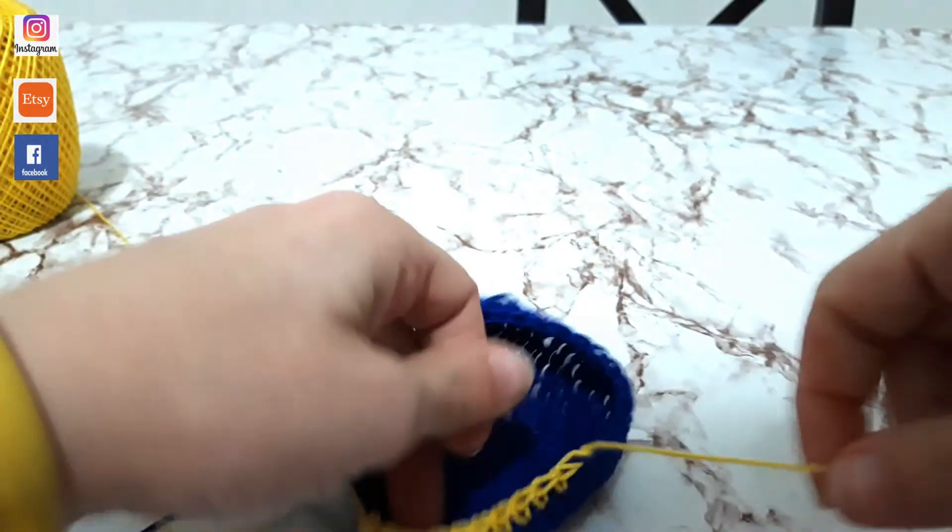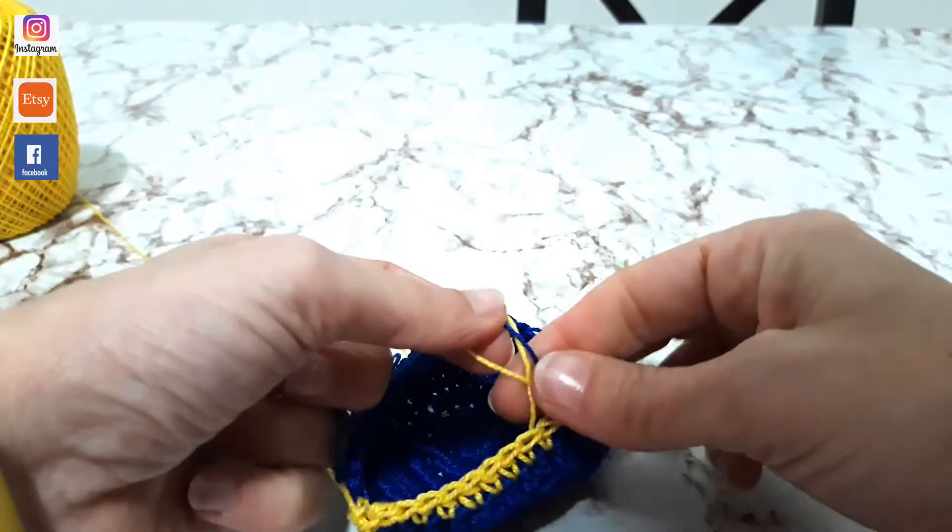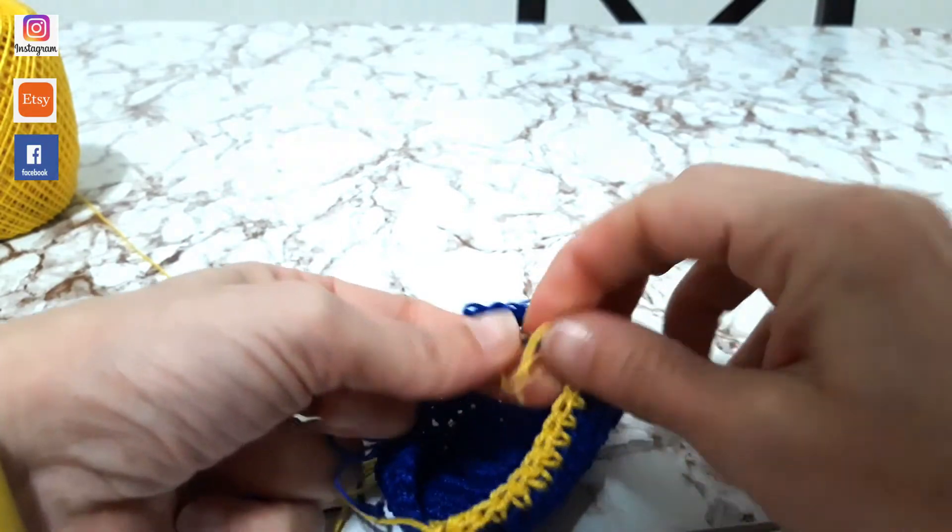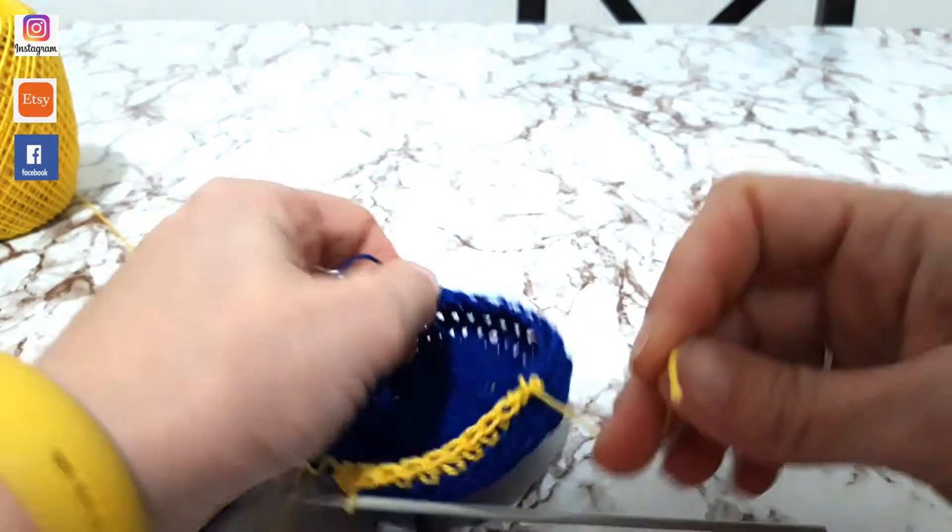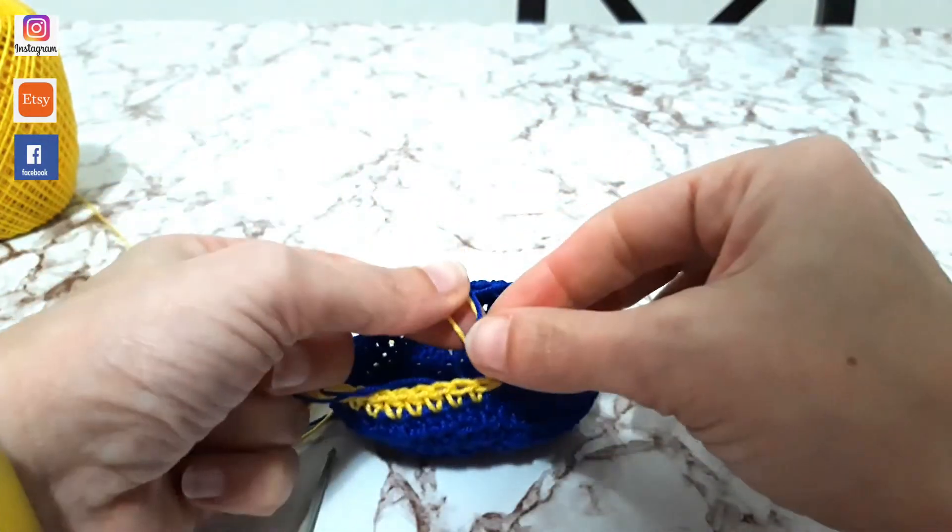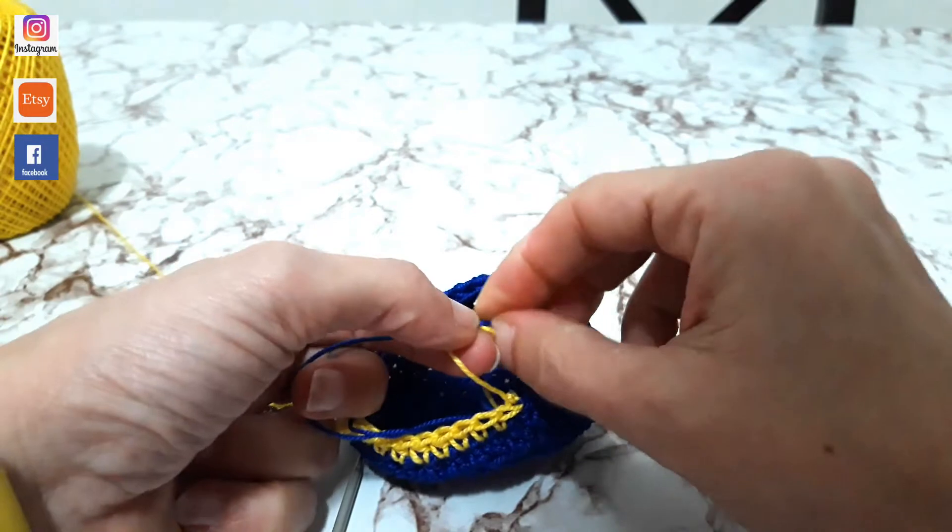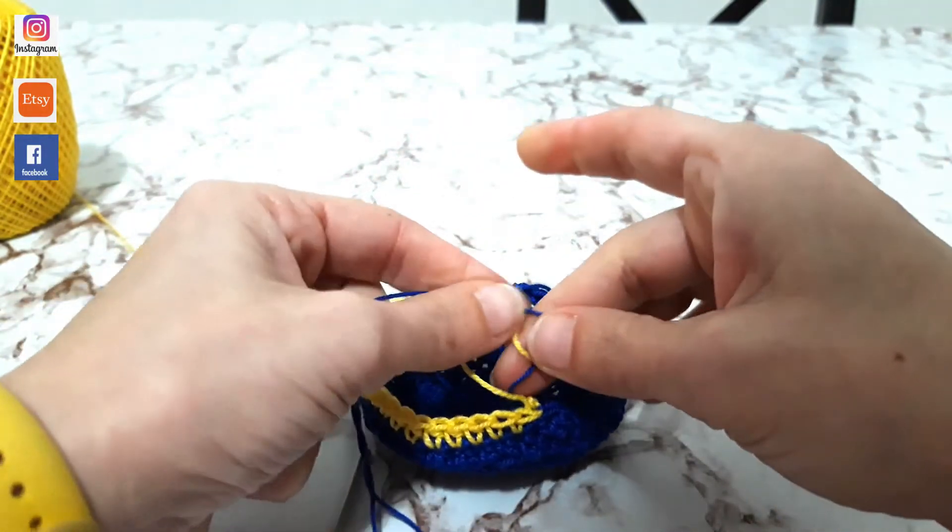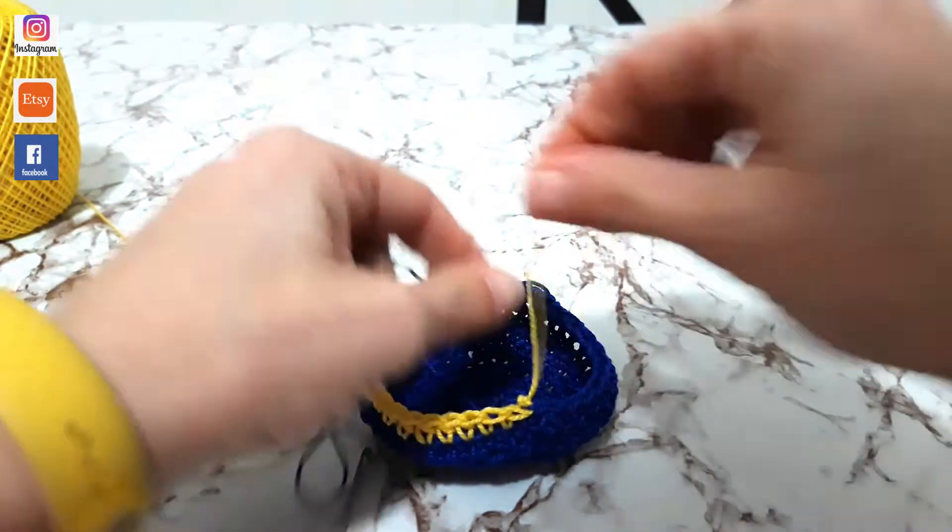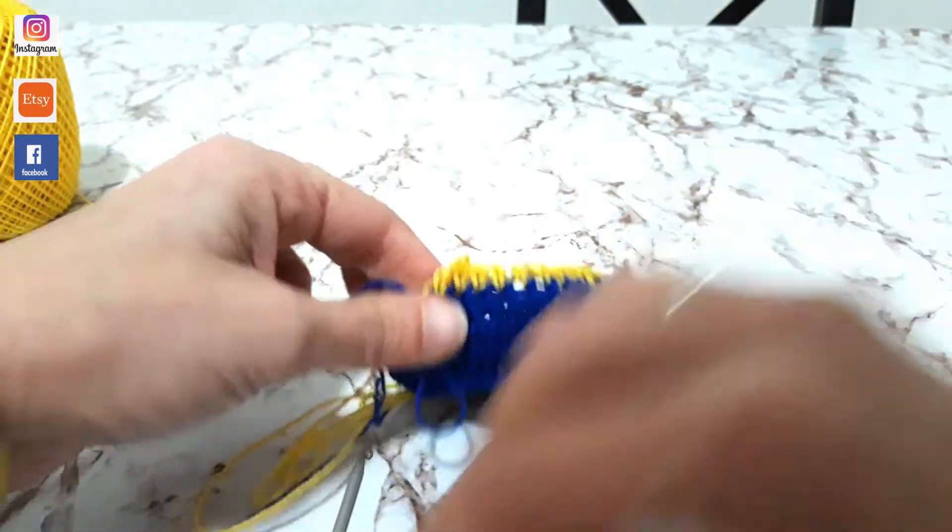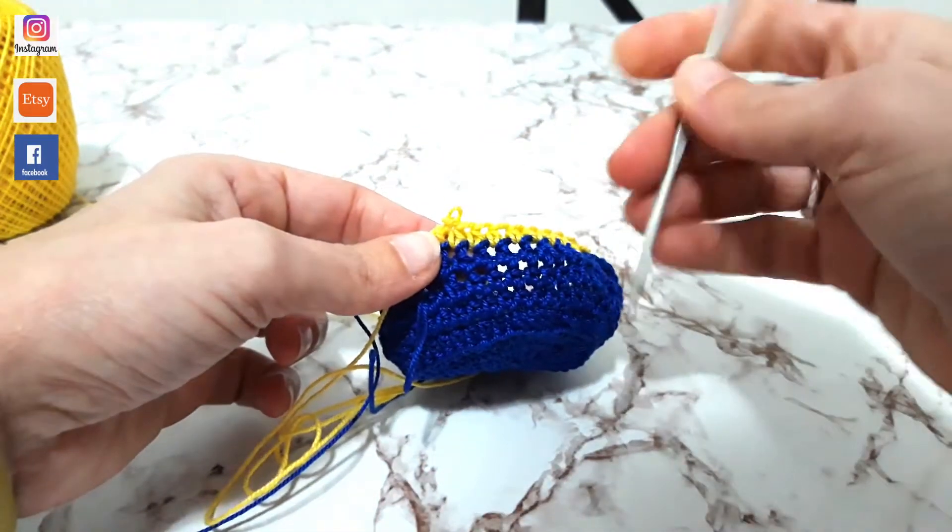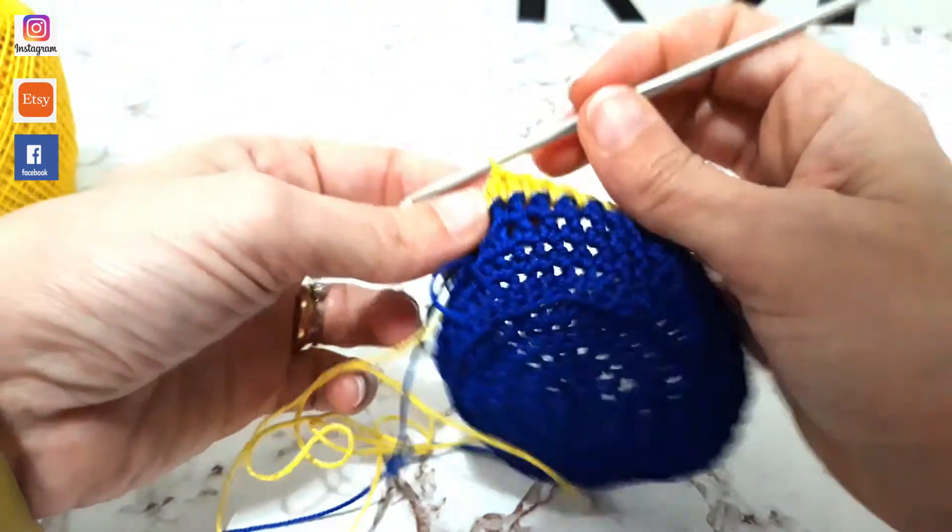Io i fili non li taglio, perché se dopo così ci servono, li abbiamo già all'interno della nostra lavorazione. Do solo un nodino proprio per stare un po' più serena, in modo che non si dividano. Quindi ora continuo con il giallo e ci vediamo tra poco.